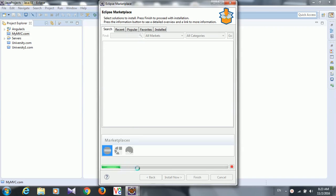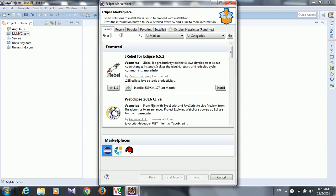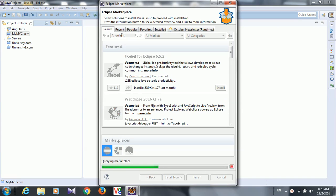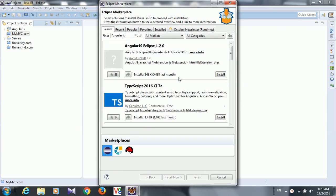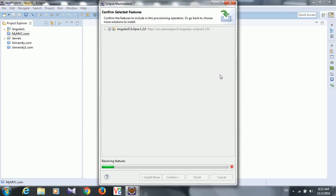It is reading some information. Now you type here AngularJS, just hit enter, and it is searching here in all markets, all categories. Yeah, this is the first one, version 1.2 of the Eclipse plugin.